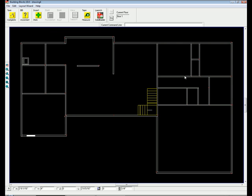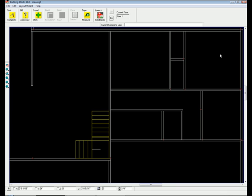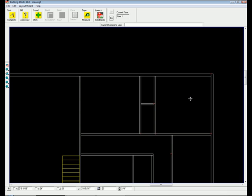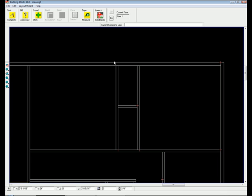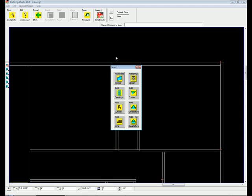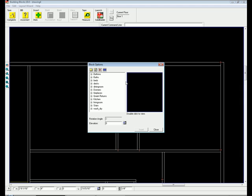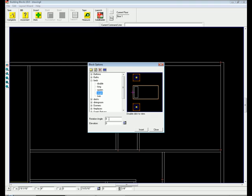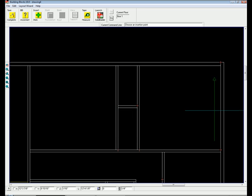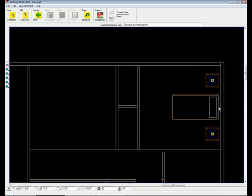Do you find yourself using similar layouts in each design? If so, utilize block options, which are pre-designed layouts. Watch as we insert a bedroom block option into our design, saving us time and effort. Sound easy? It is!